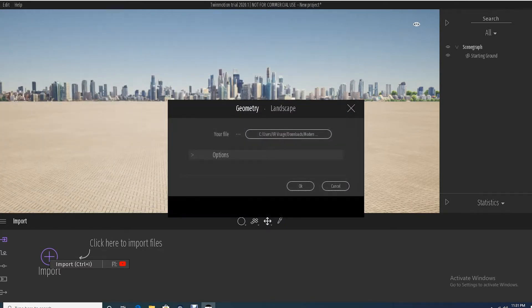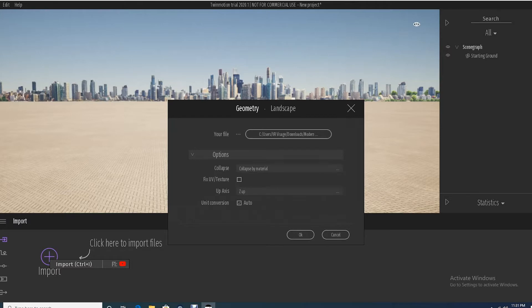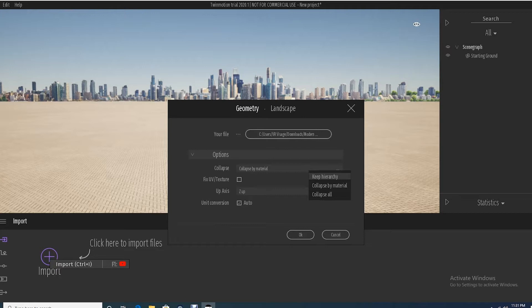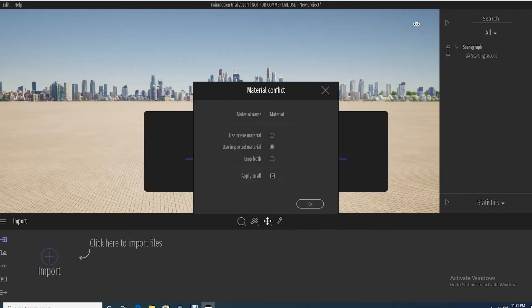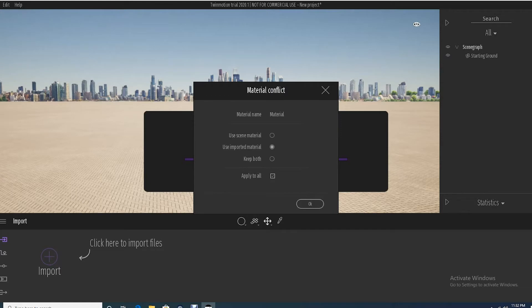One of the things to keep in mind here on this options arrow: it's very helpful to keep the hierarchy, it just allows you to kind of see things so they don't get collapsed. Collapsing it just means you've got one bulky model and it can be harder to work with when you're adding materials. I'm going to keep the hierarchy, click fix UV and texture, and click okay. I'm going to use the imported material, otherwise it comes in completely black.